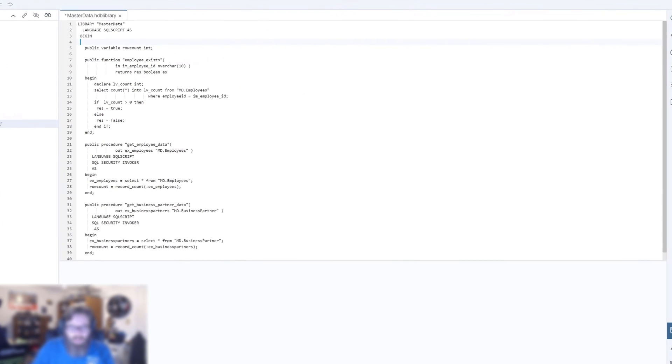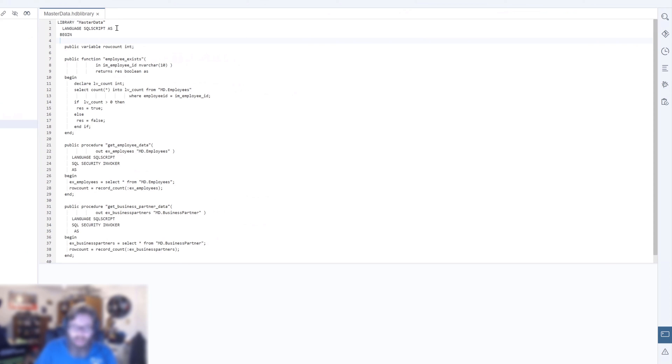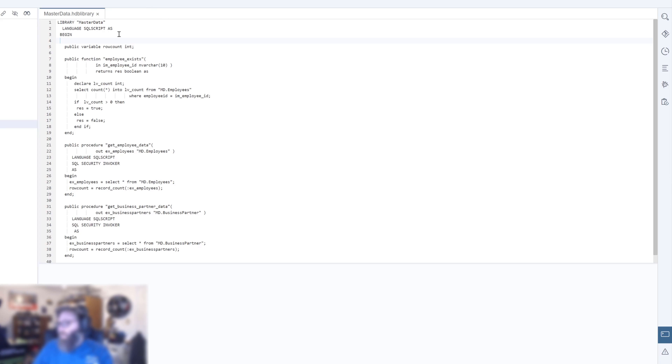One thing you'll notice is right now in SPS 03, the HDB library editor unfortunately doesn't know that it's SQL script. It isn't doing the syntax highlighting like the HDBPROCEDURE or function editor does. That's something we'll hopefully get cleared up in the near future. But it is SQL script, the syntax is essentially the same.